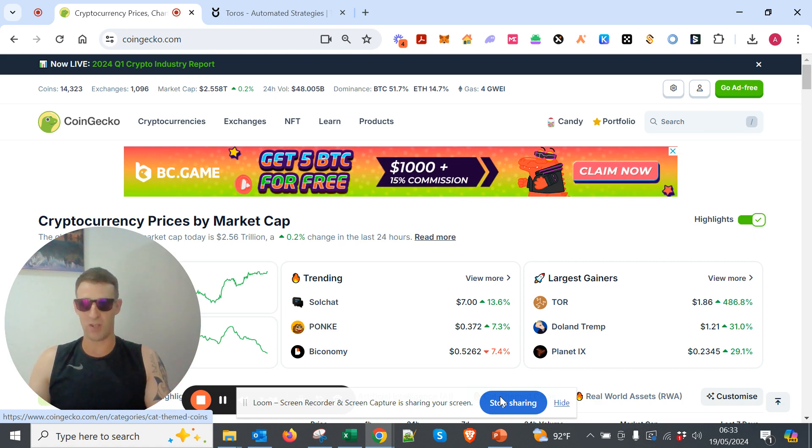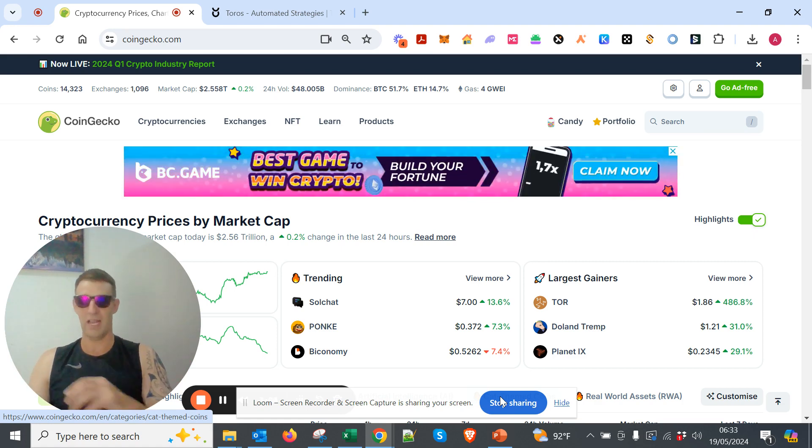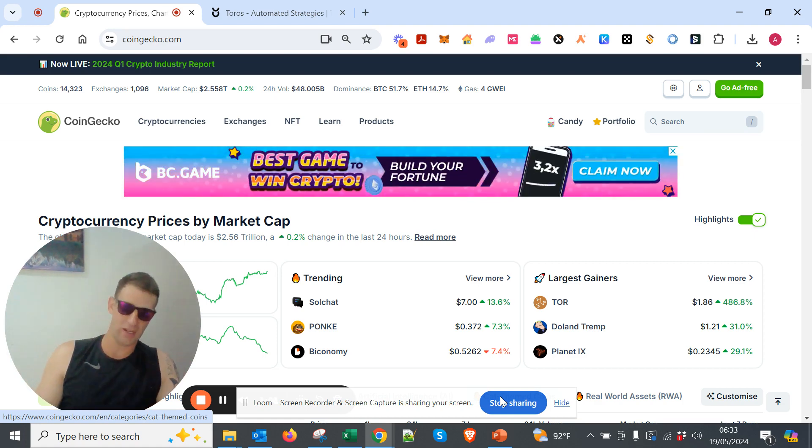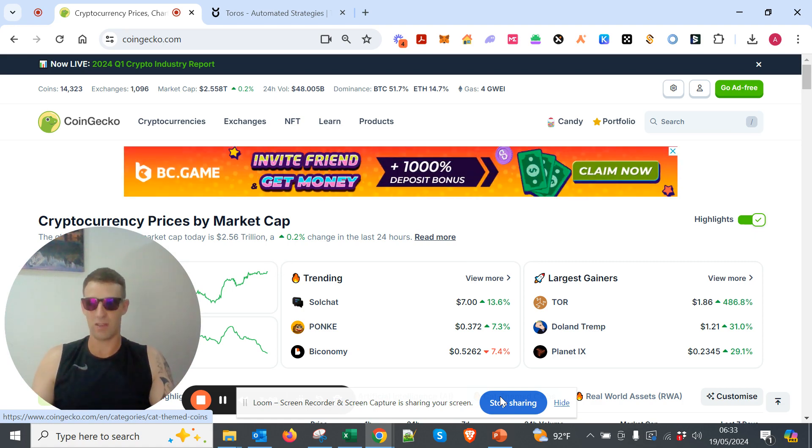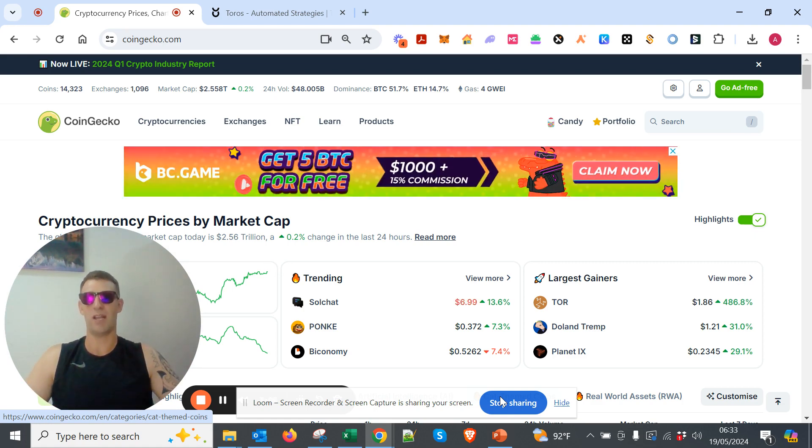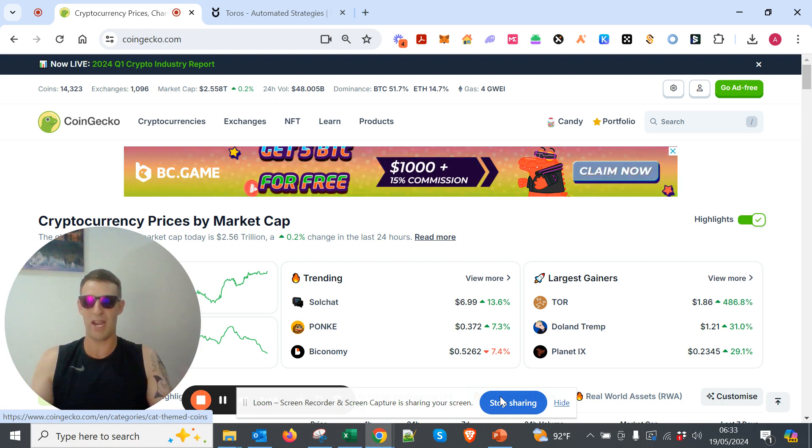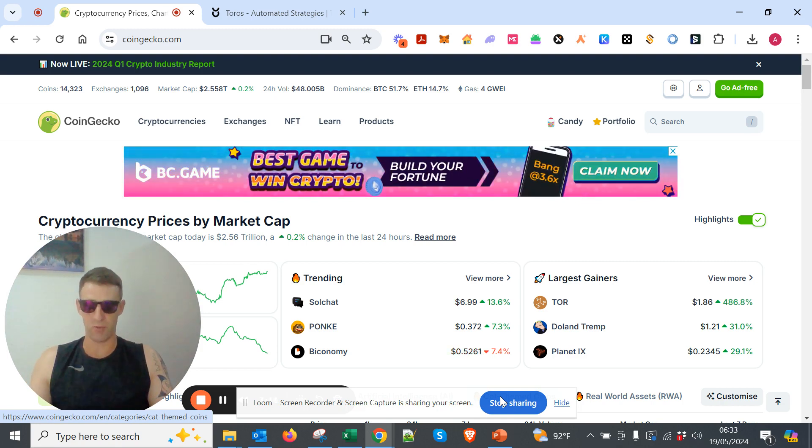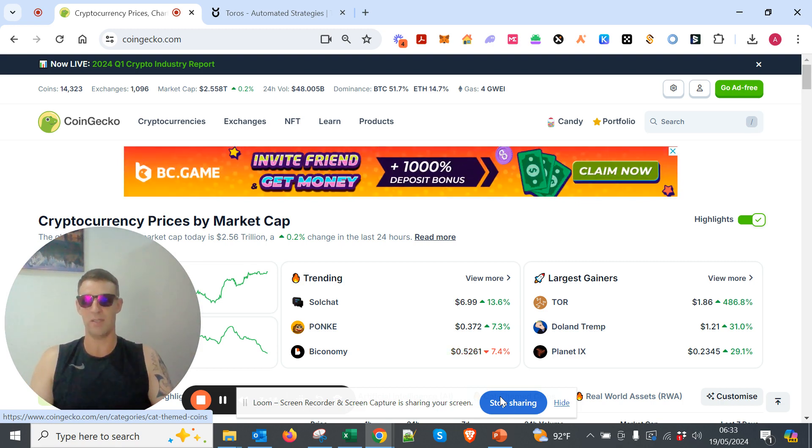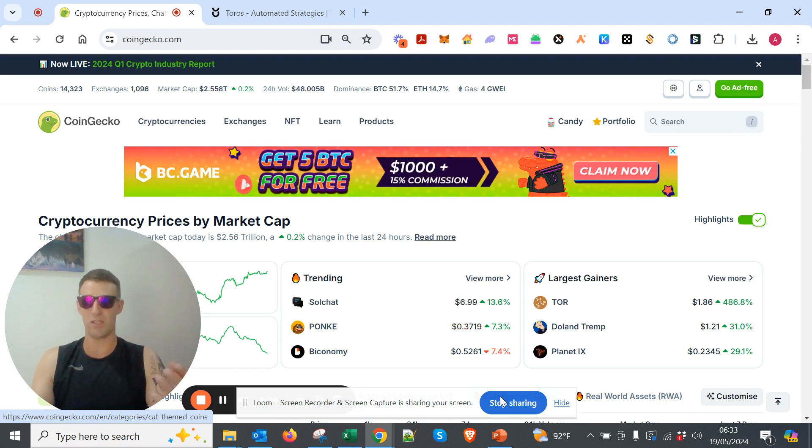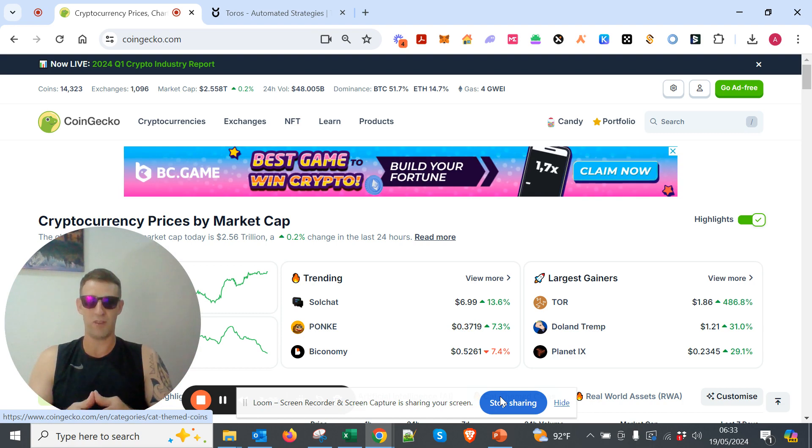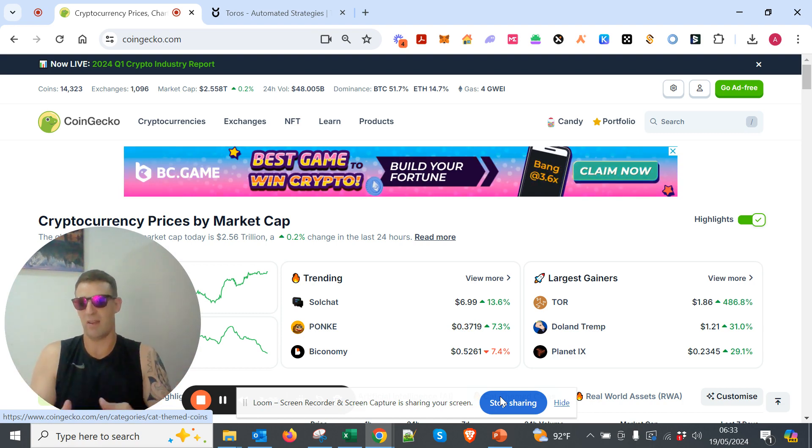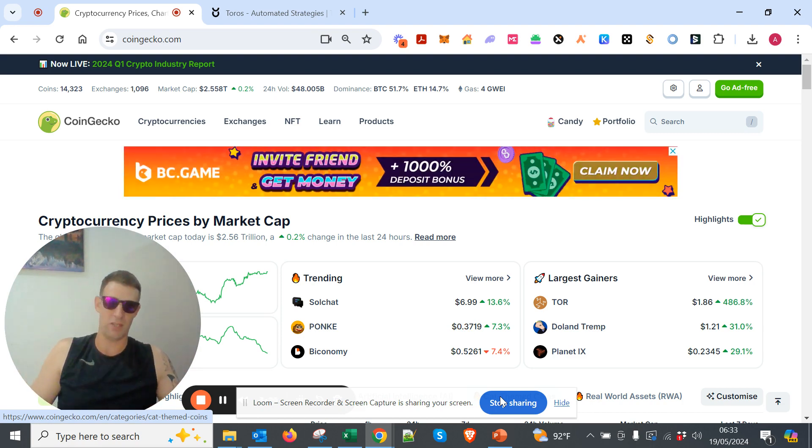And you don't want to be like us guys, where we paper-handed in the first bull run and then held on too long in the second bull run, and now it's only the third bull run, finally, where we're actually able to hang on and make some proper money. And that's partly because of all the paid groups that we're joined that are just spitting out alpha every day that we want to pass on to you guys, but it's also just because we have the gut feeling we can see what's happening in the market, and we kind of know where the market's going to go, 90% of the time.